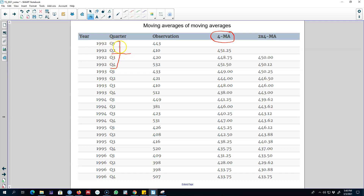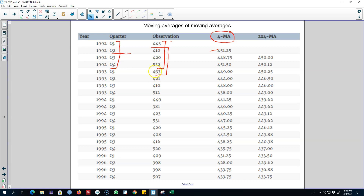We're going to start by calculating a moving average of order 4 by adding these four values and dividing their sum by 4, which gives us 451. In the next step we drop the first observation, start from value 2, add another value, and calculate the average of those four values and place it here. This is not symmetric because the average of the first four numbers should have been placed somewhere in the middle rather than in front of the second observation.